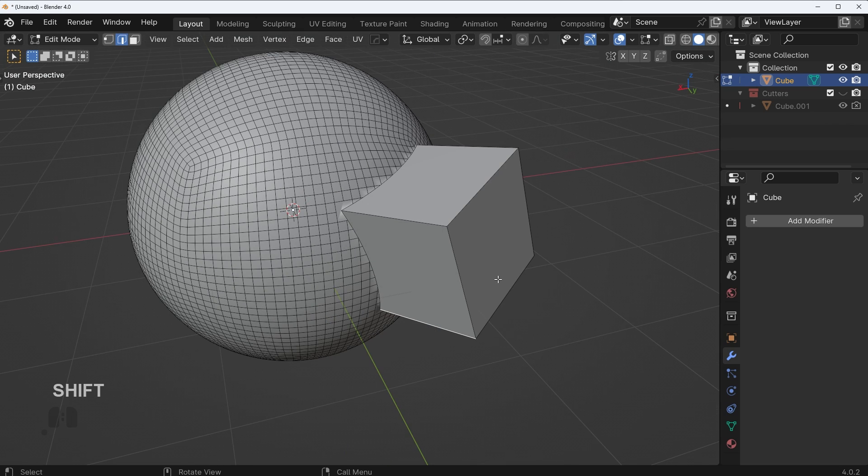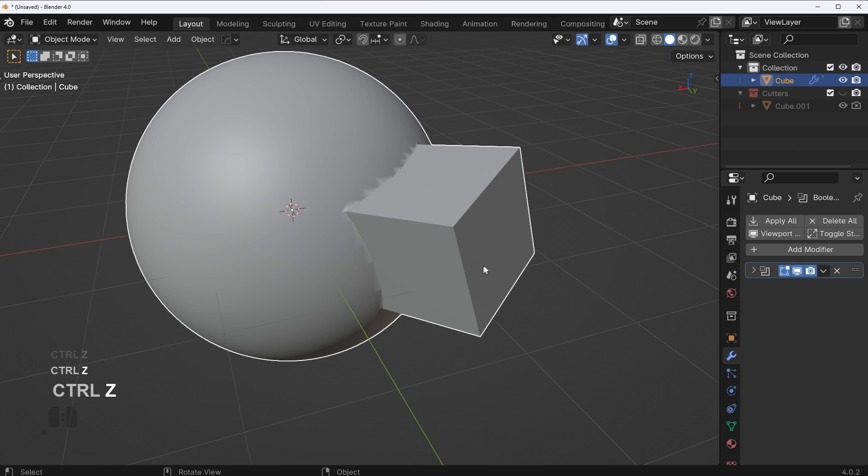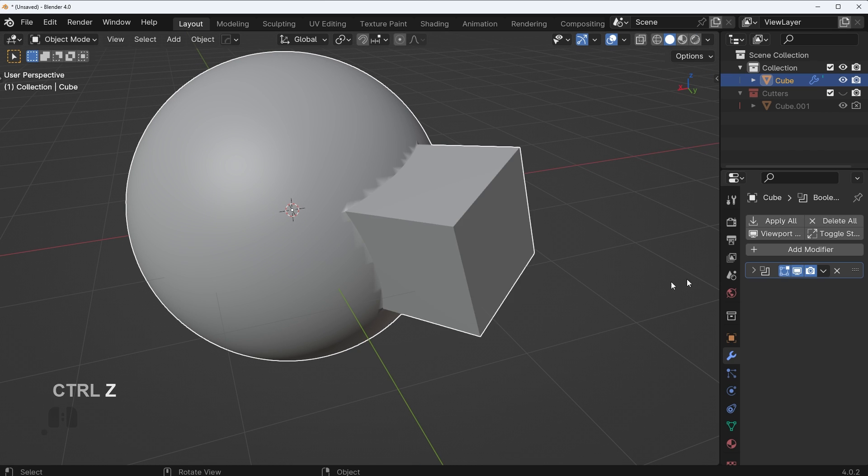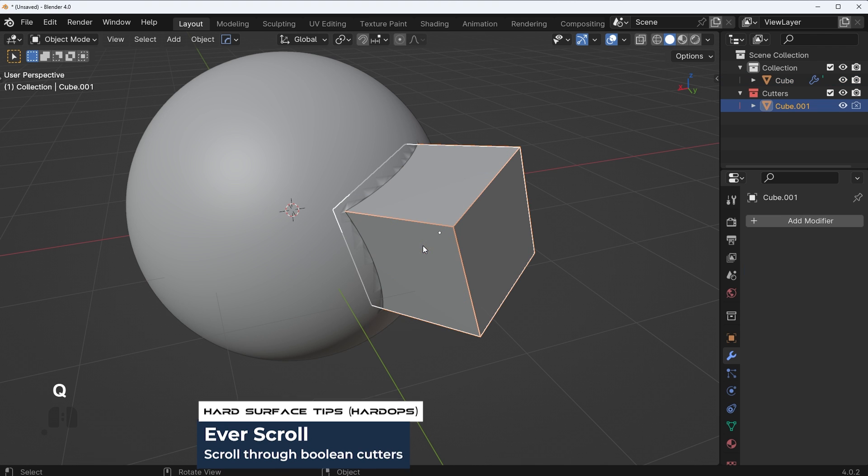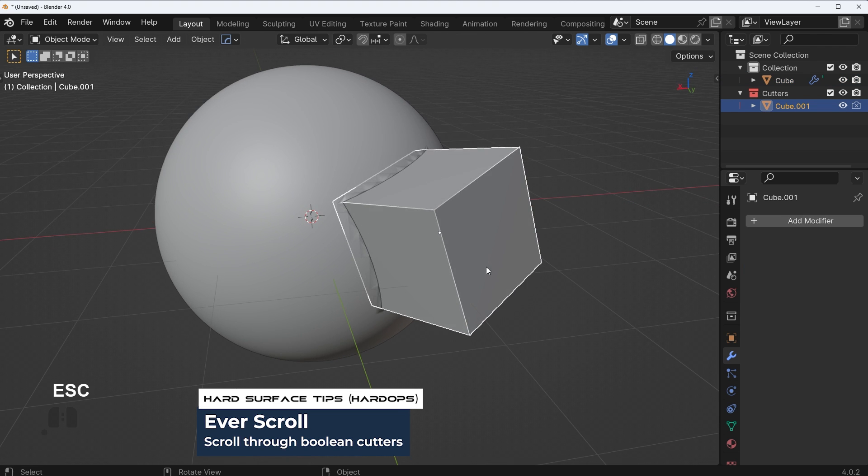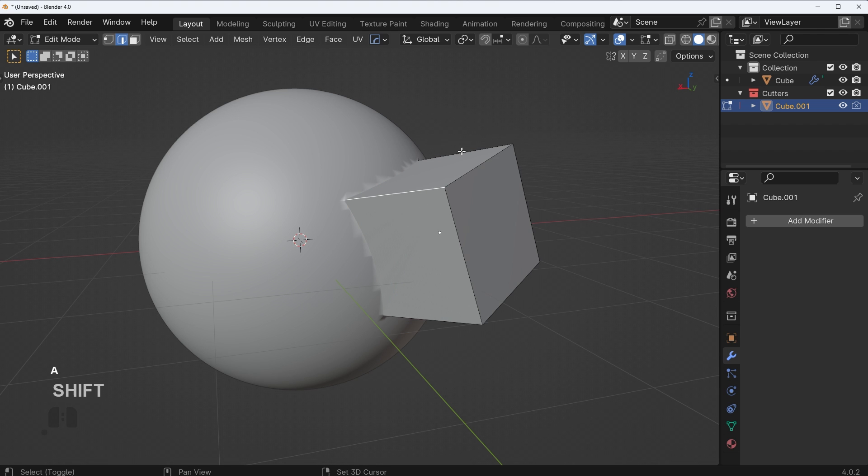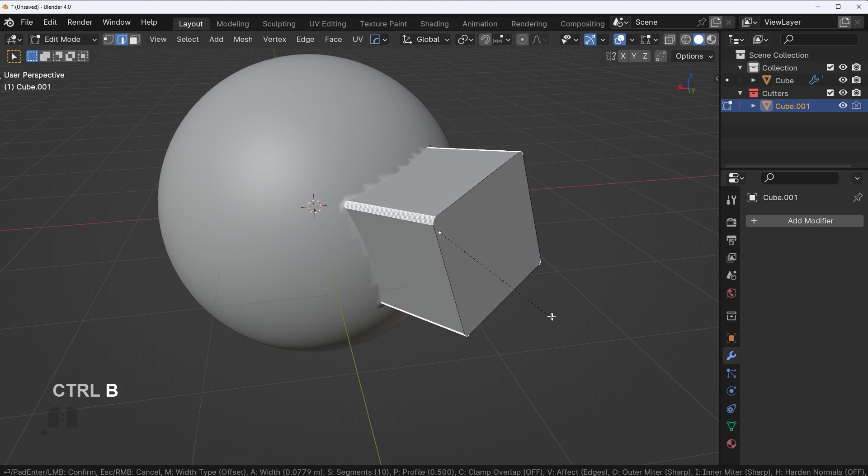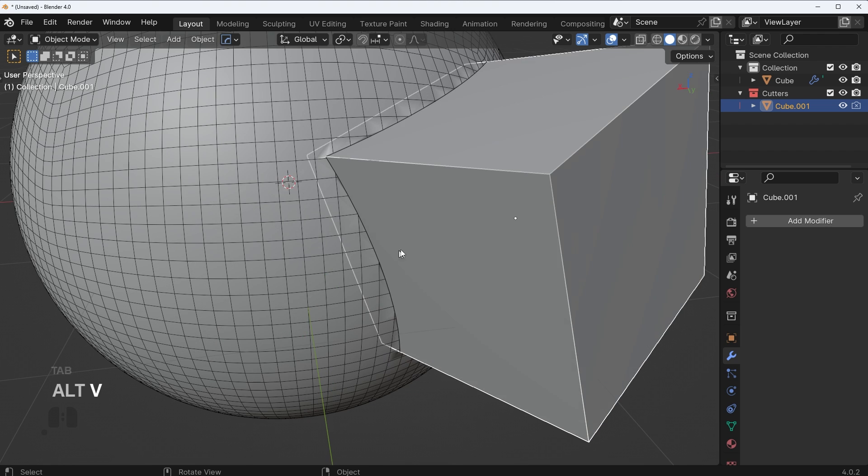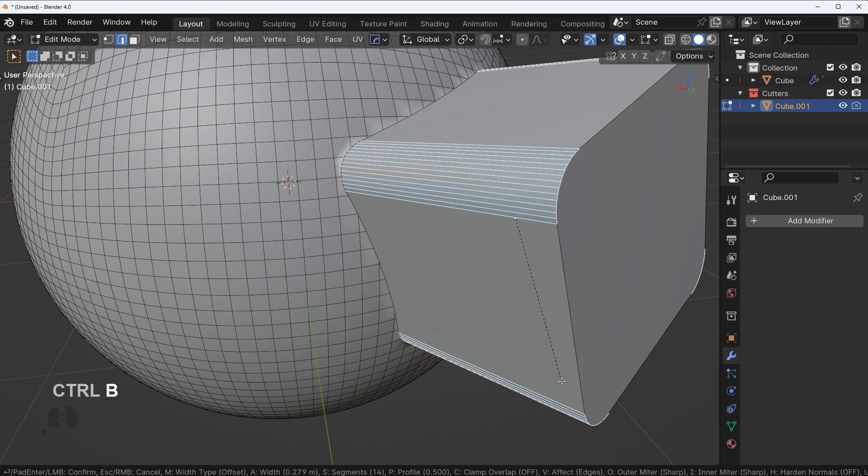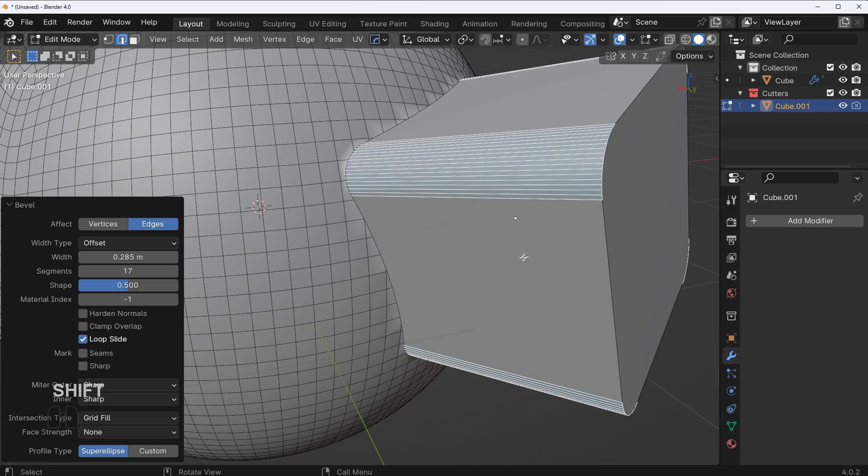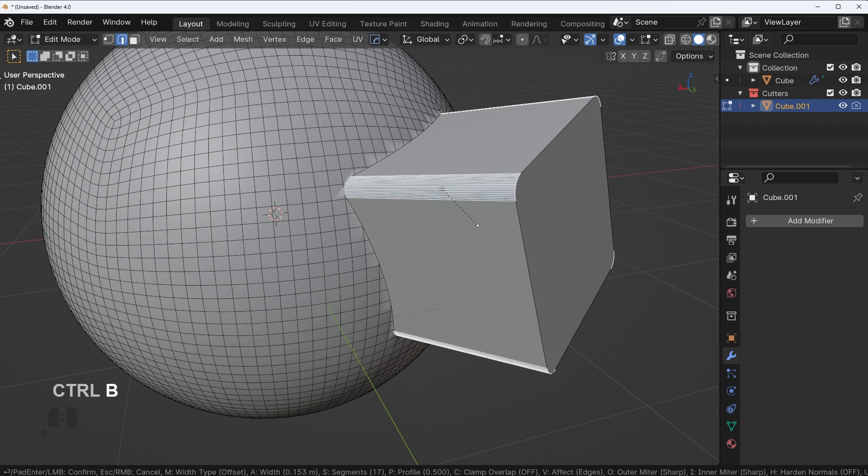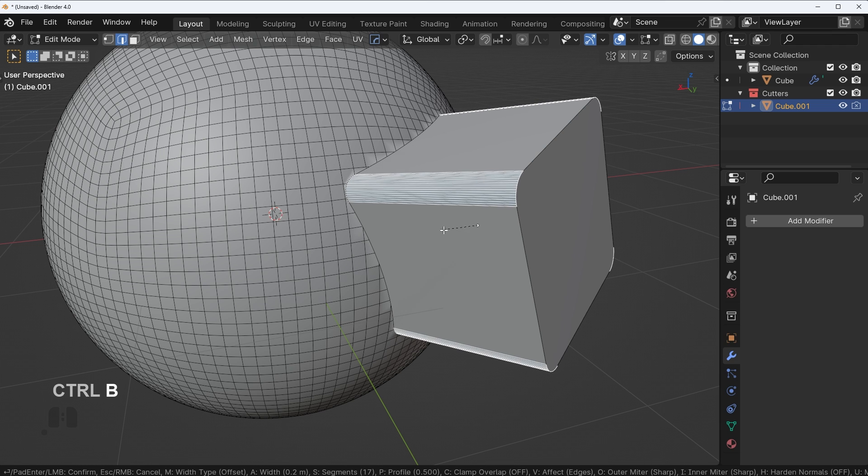This is why you want to make these types of decisions before you actually apply your Boolean. What I can do instead, since this Boolean has not actually been applied to the mesh, is I can just take the Boolean cutter here and bevel it that way first. So now I go into wireframe, you can see what's happening. It will actually bevel through them simply because this union is not yet applied.